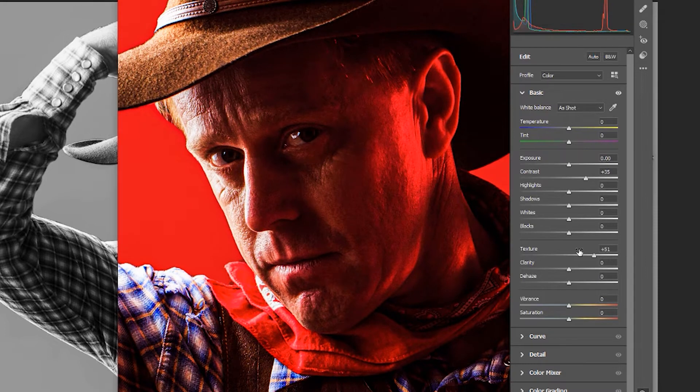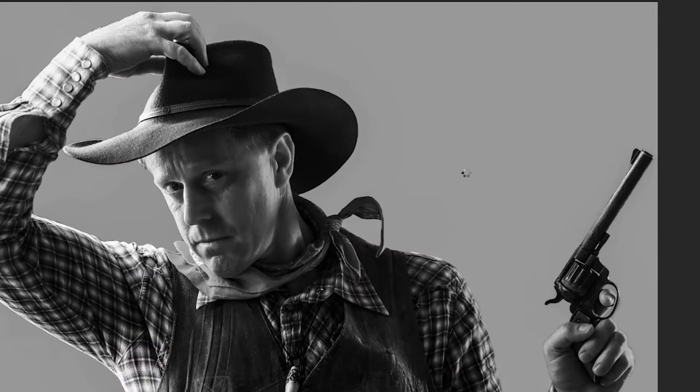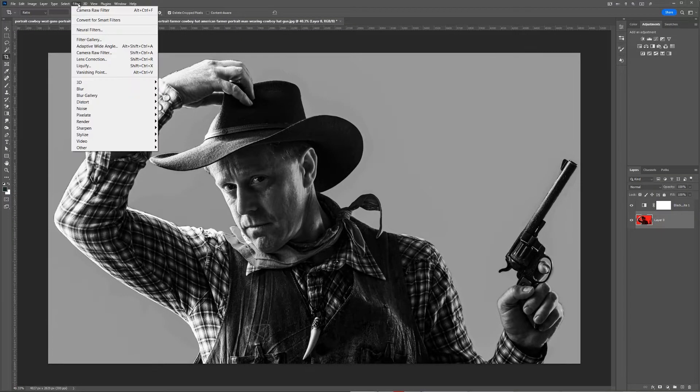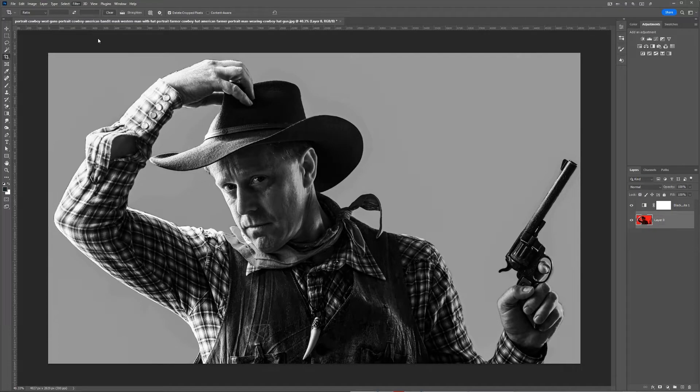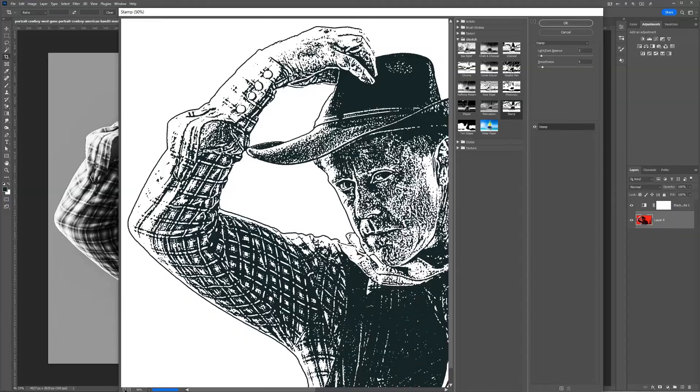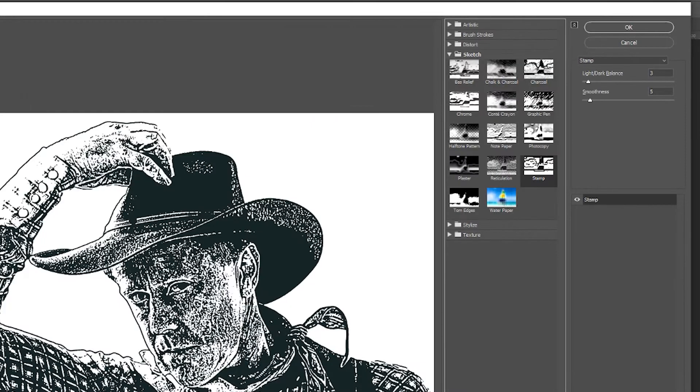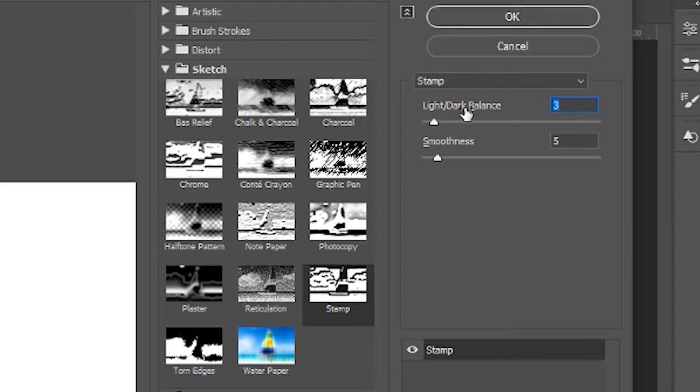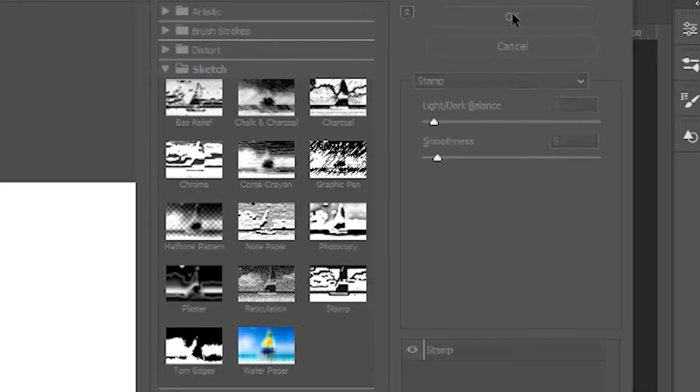After adjusting texture and contrast, press OK. Then go to Filter, then Filter Gallery, and click on Stamp. This will create a nice effect that we can vectorize in Illustrator. The settings I'm using are 3 for the light and dark balance and 5 for smoothness. This gives a nice look for the cowboy.